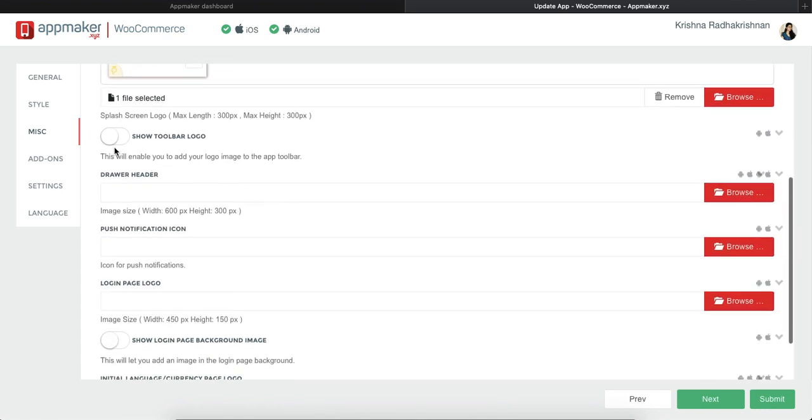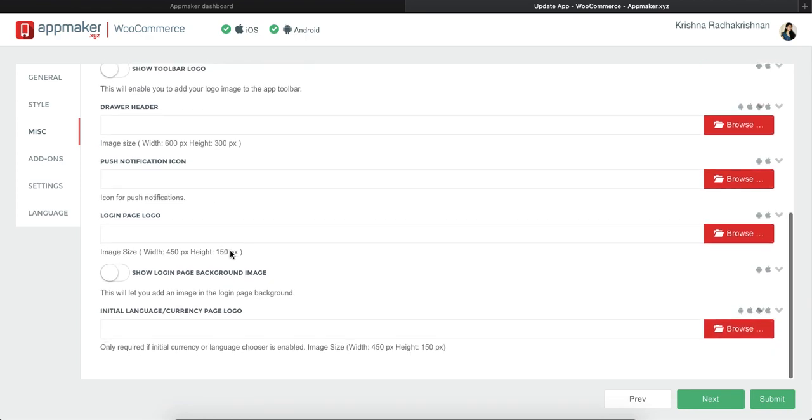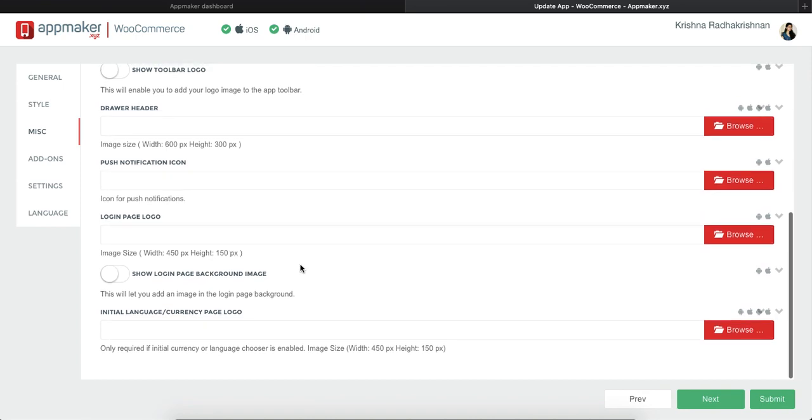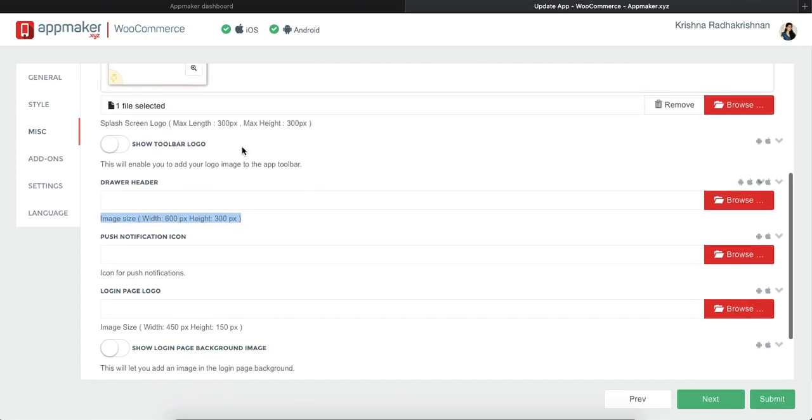Next, you can choose whether you want to show a toolbar logo, a header and various other options. For each option, you'll get an explanation at the bottom of it and you can read what that option does.